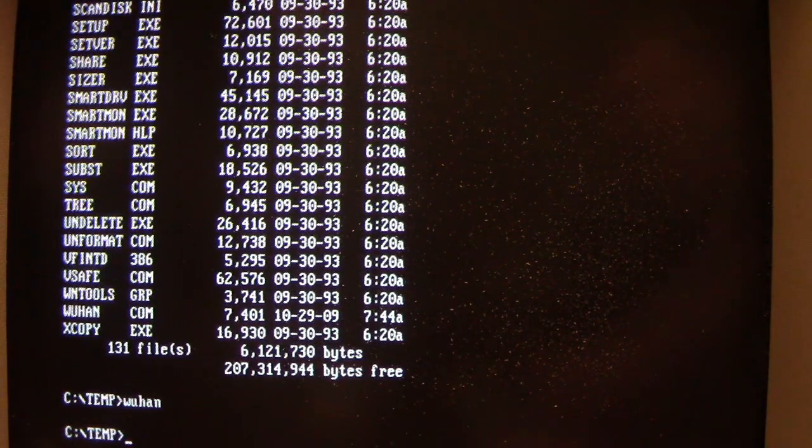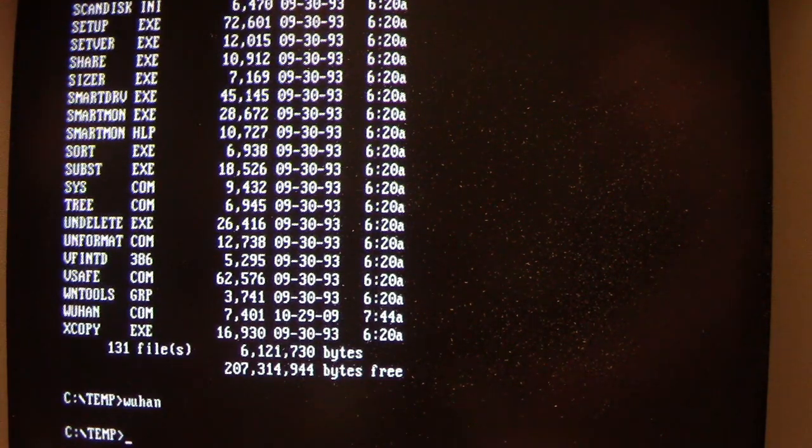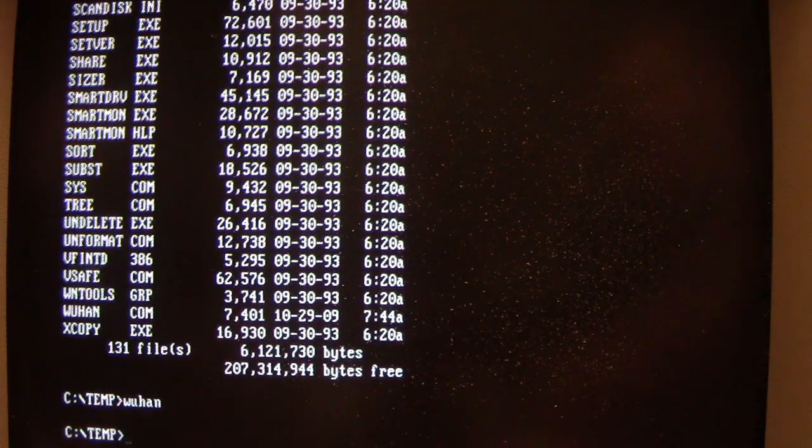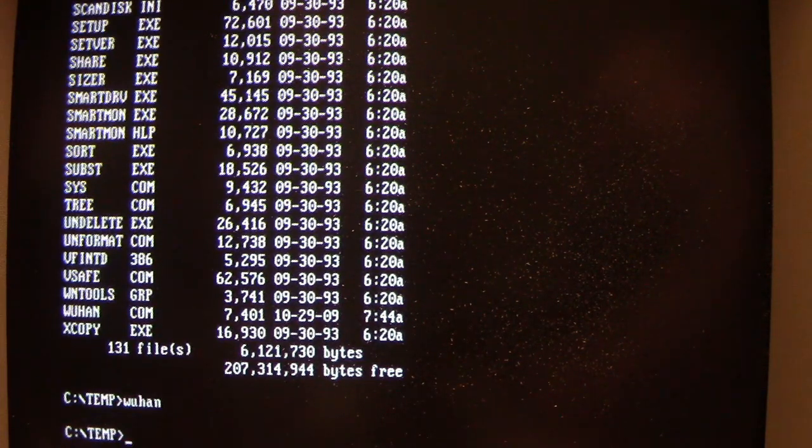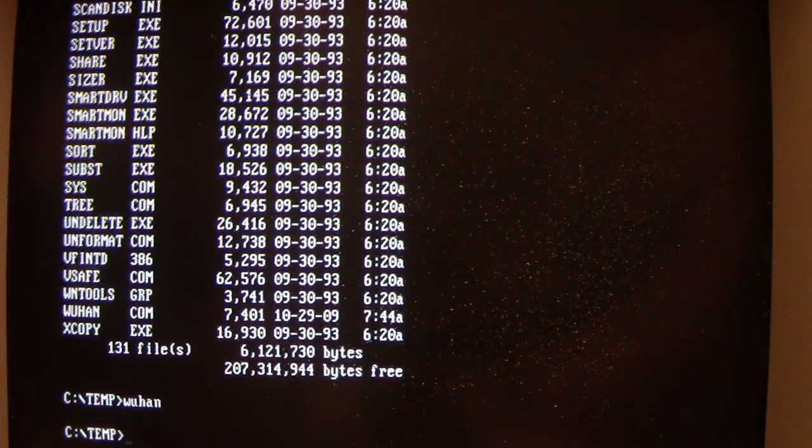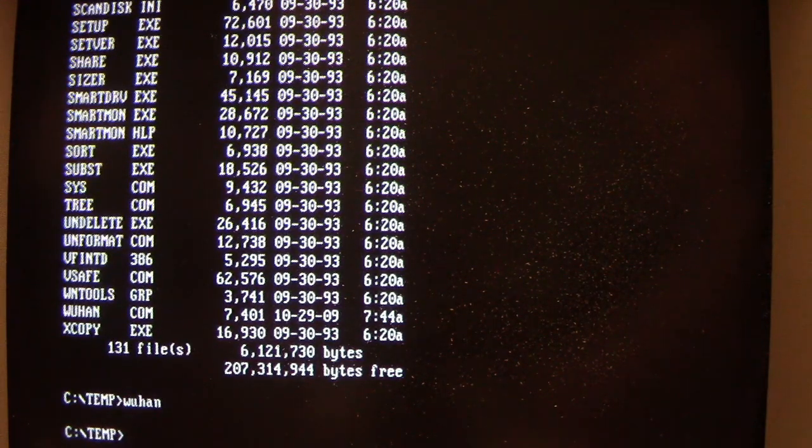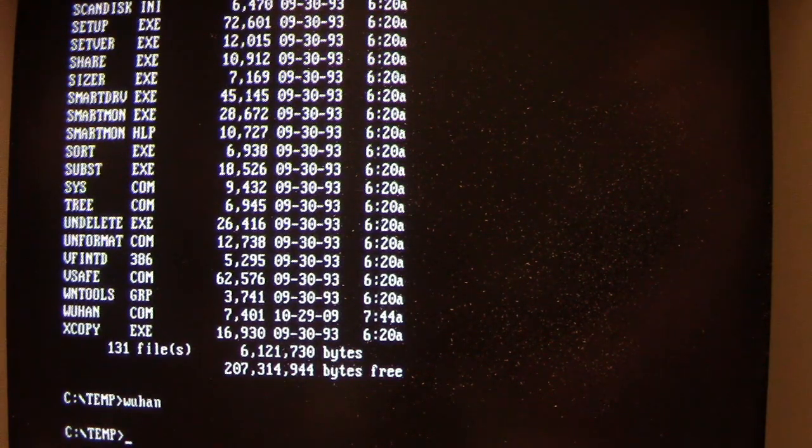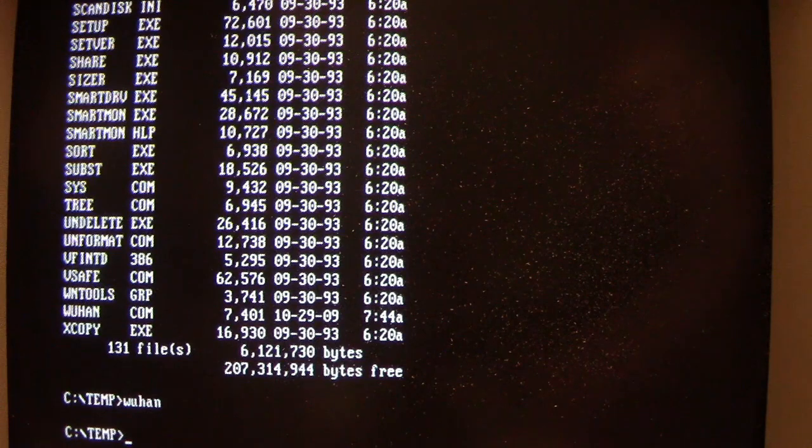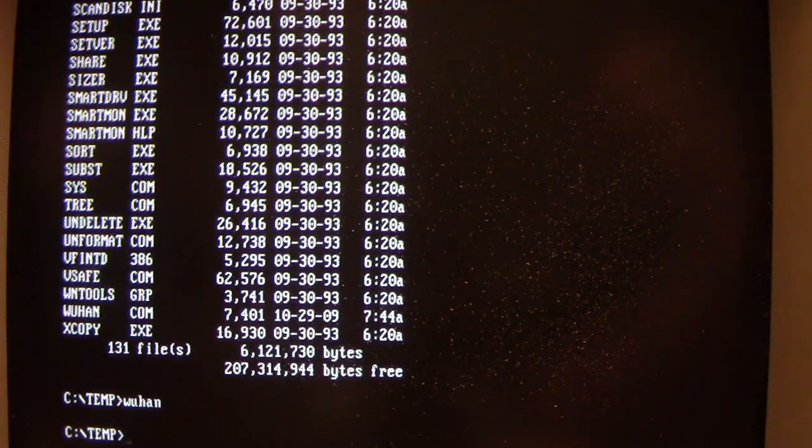And it will be running its infection payload of any .com and .exe files, either when they're run. And we'll see that it has an interesting way of infecting files anytime that you run a program or do a directory listing.